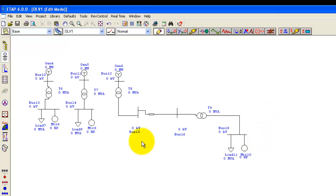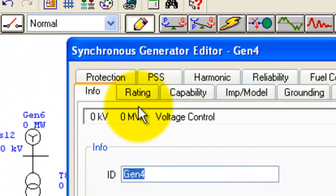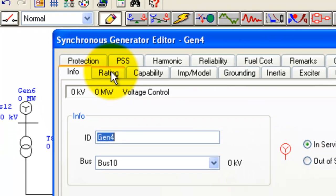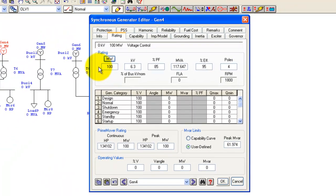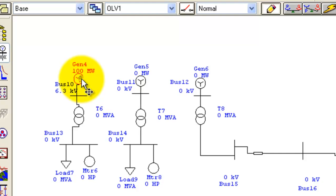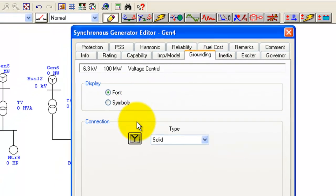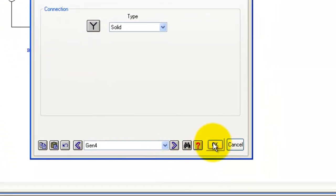Now let's set the parameters for these components. Let's start with Generator 4 — double-click it and go to the Rating tab. Set the MVA to 100 and the kV to 6.3, then press OK. Also go to the Grounding tab: set it to Y configuration and click the Symbol radio button to show the grounding symbol visually on the canvas.